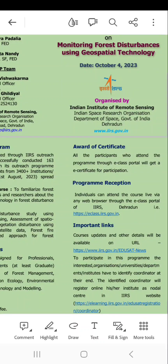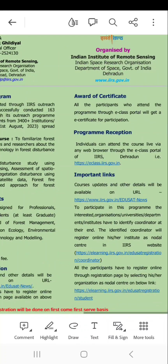Today I am going to show you how to register for the workshop on monitoring forest disturbances using geospatial technology, which is organized by the Indian Institute of Remote Sensing, Indian Space Research Organization, and will be conducted online on 4th of October 2023. There is no registration fee for this workshop.